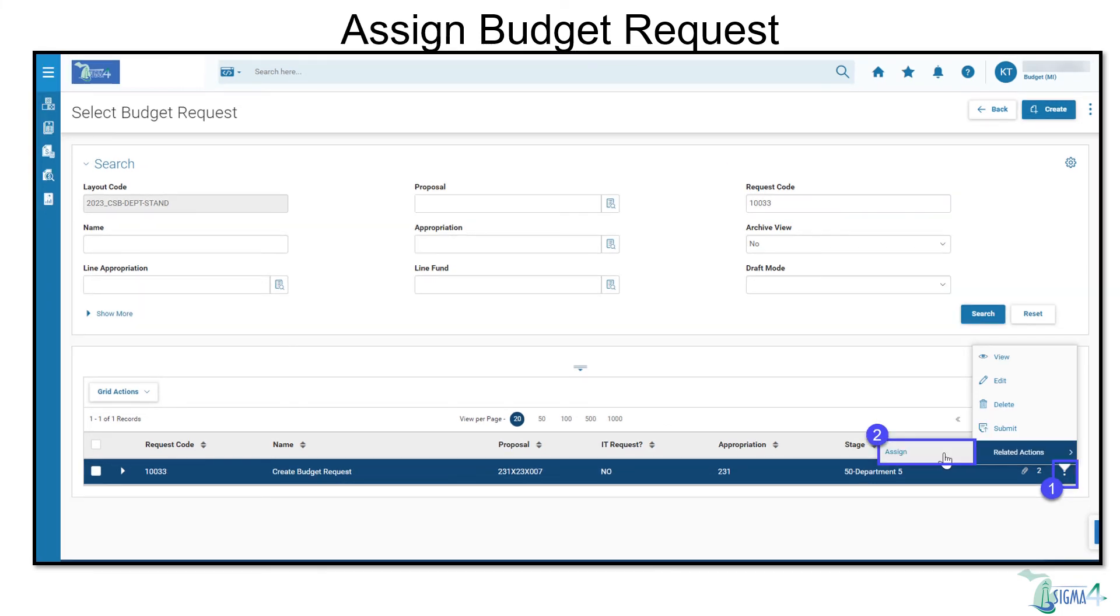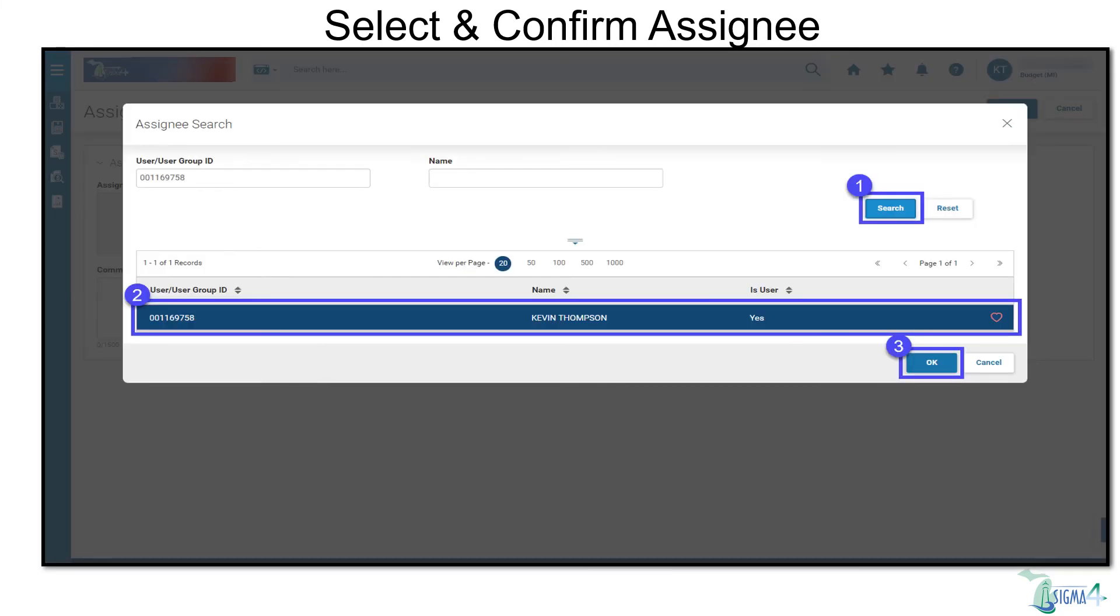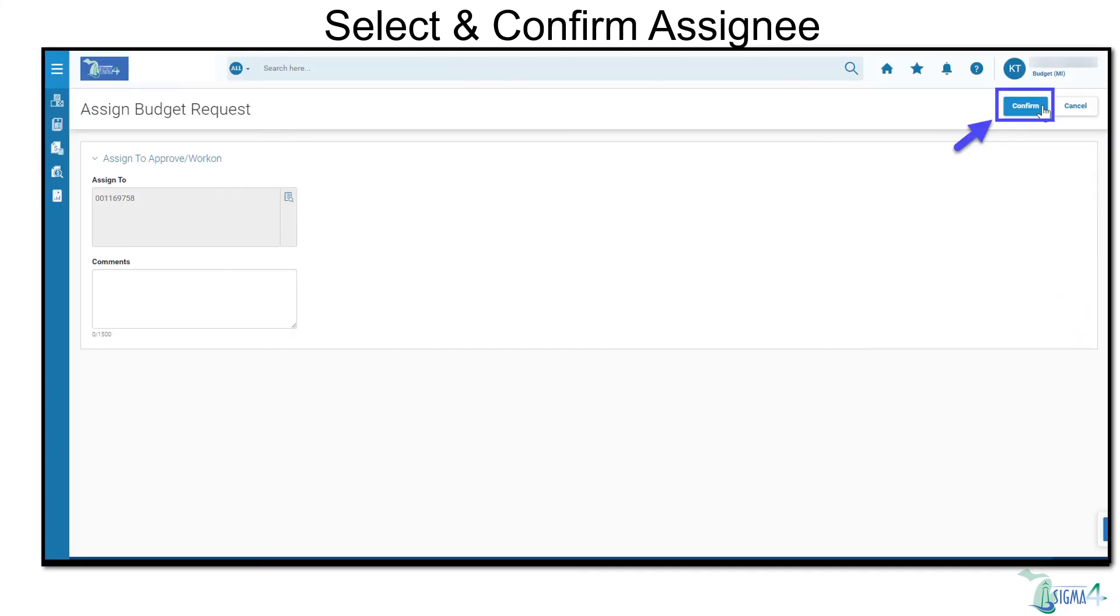You are also able to assign the budget request by selecting the three-dot menu, Related Actions, and Assign. From here, select Search and select Assign to. Use filters to narrow your results, then select Search. Highlight the selected line by clicking it, then select OK. The Assign to field will populate the assignee's information, then select Confirm.